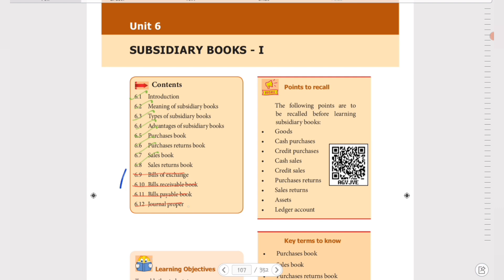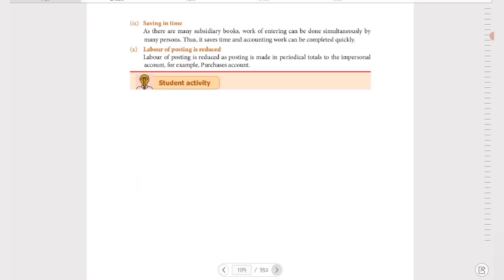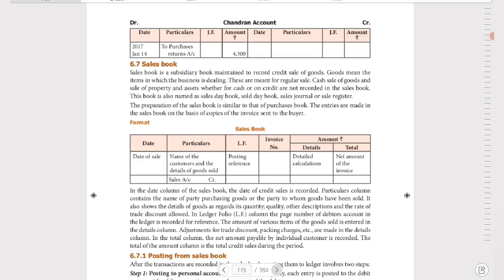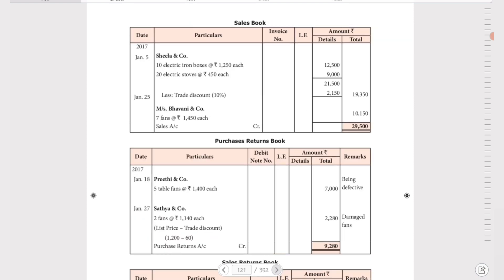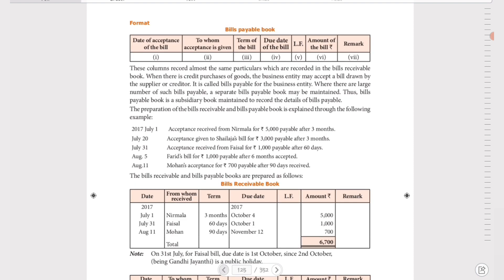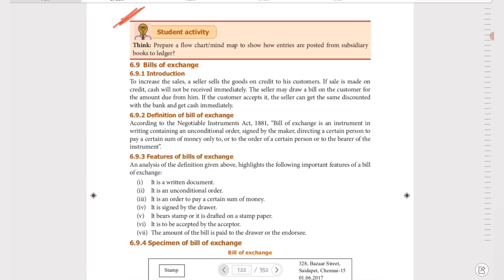Bills of exchange will be covered under journal proper and will go to the ledger. That includes sales returns book, purchase returns book, purchases book, sales book — these are subsidiary books. Bills of exchange, bills receivable book, bills payable book, and journal proper will go to the ledger. Subsidiary books 2 will also go to the ledger.